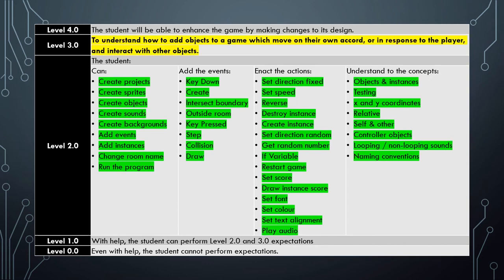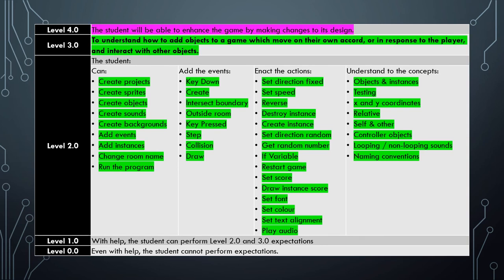And in completing all these skills, you now understand how to add objects to a game which move on their own accord or in response to the players and interact with each other. Your challenge now is to take the game and take the knowledge that you've learned and see if you can work out ways of enhancing the game and making changes to its design.